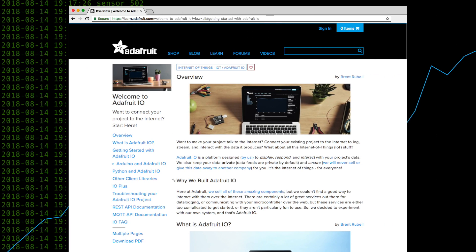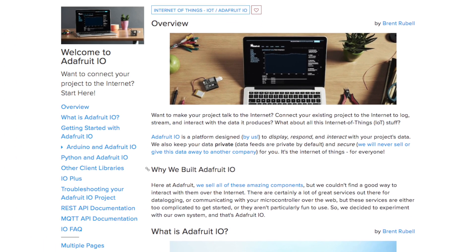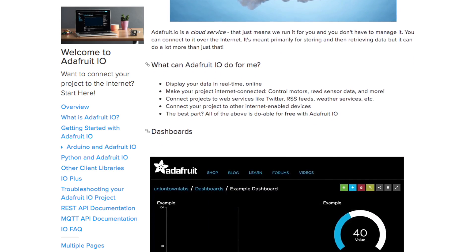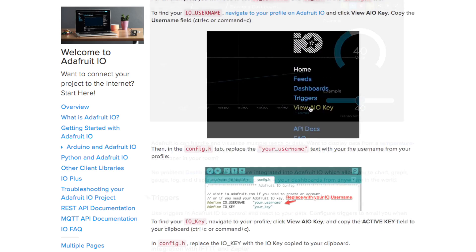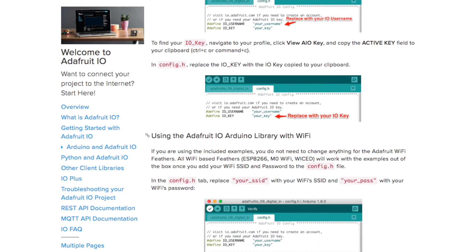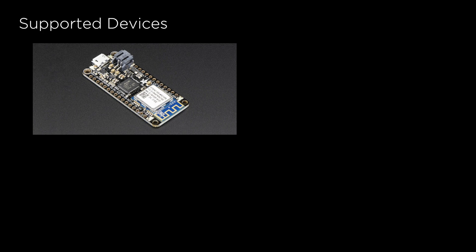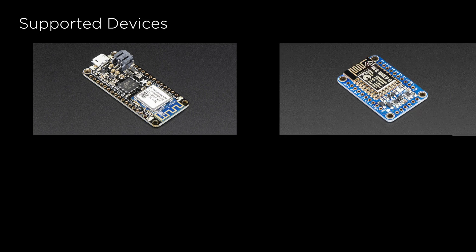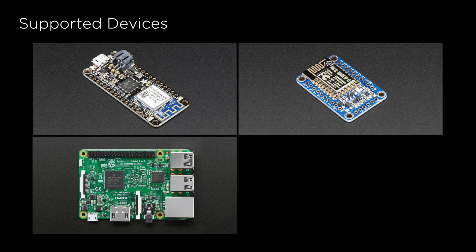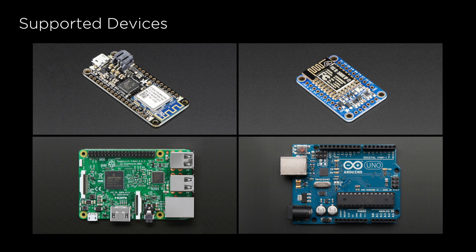Getting started with Adafruit.io is easy. We provide simple libraries designed to work with the most popular internet-enabled devices, such as the Adafruit Feather, ESP8266, Raspberry Pi, Arduino, and more.